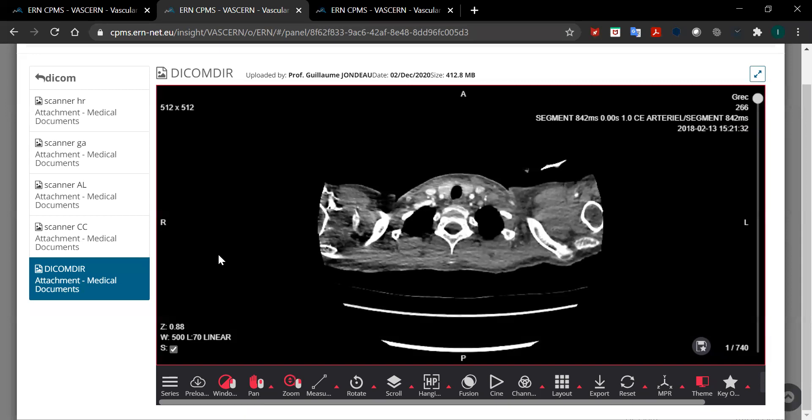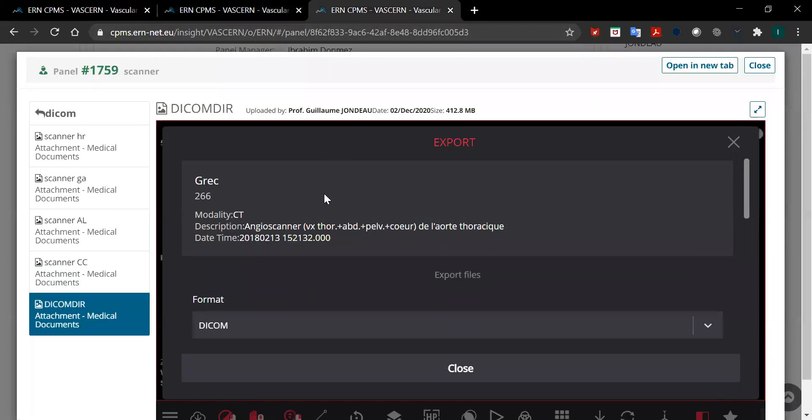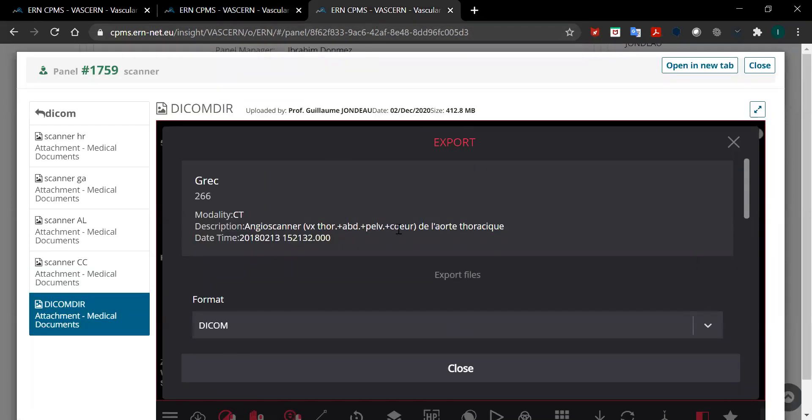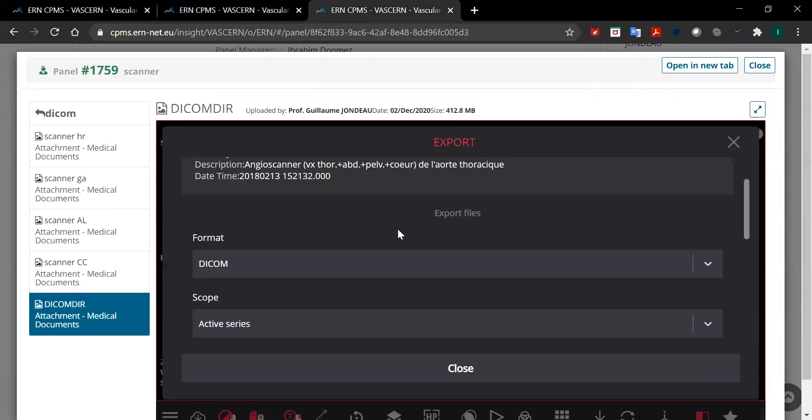Once you've selected your image, you need to click on export here at the bottom. When you click on export it will take you to this page. From this page the last step is to select active series from the scope.